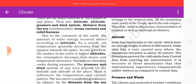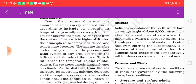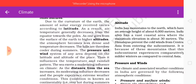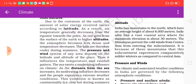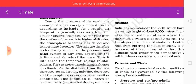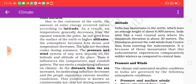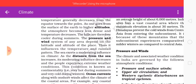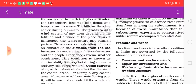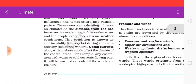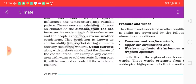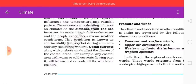Air temperature generally decreases from the equator towards the poles. As one goes from the surface of the earth to higher altitudes, the atmosphere becomes less dense and temperature decreases — the hills are therefore cooler during the summer. The system of pressure and wind of an area depends on the latitude and altitude of the place, thus influencing temperature and rainfall patterns. As distance from the sea increases, its moderating influence decreases and people experience extreme weather conditions — this is known as continentality, meaning very hot summers and very cold winters.